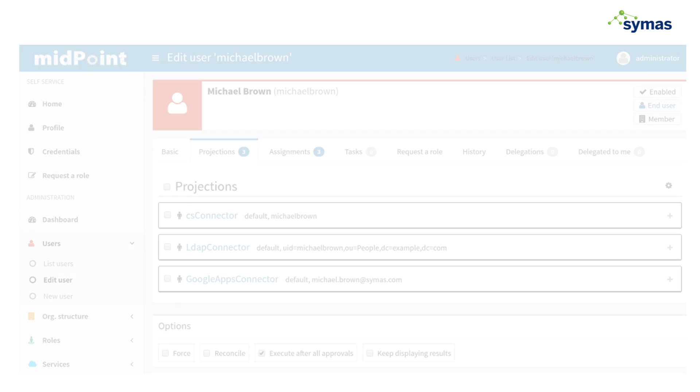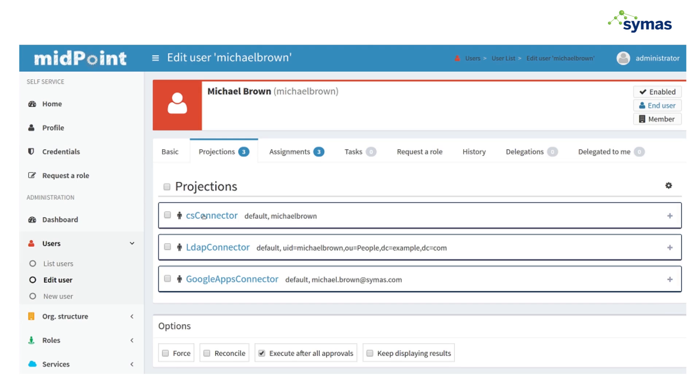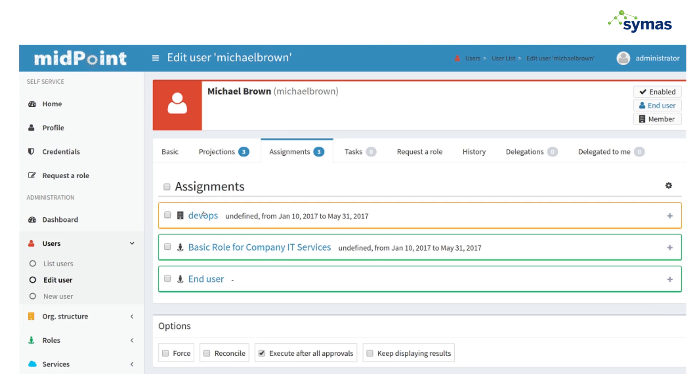and he has three projections, which is for the IT HCM connector. He's got an LDAP connector projection and a Google Apps connector projection.